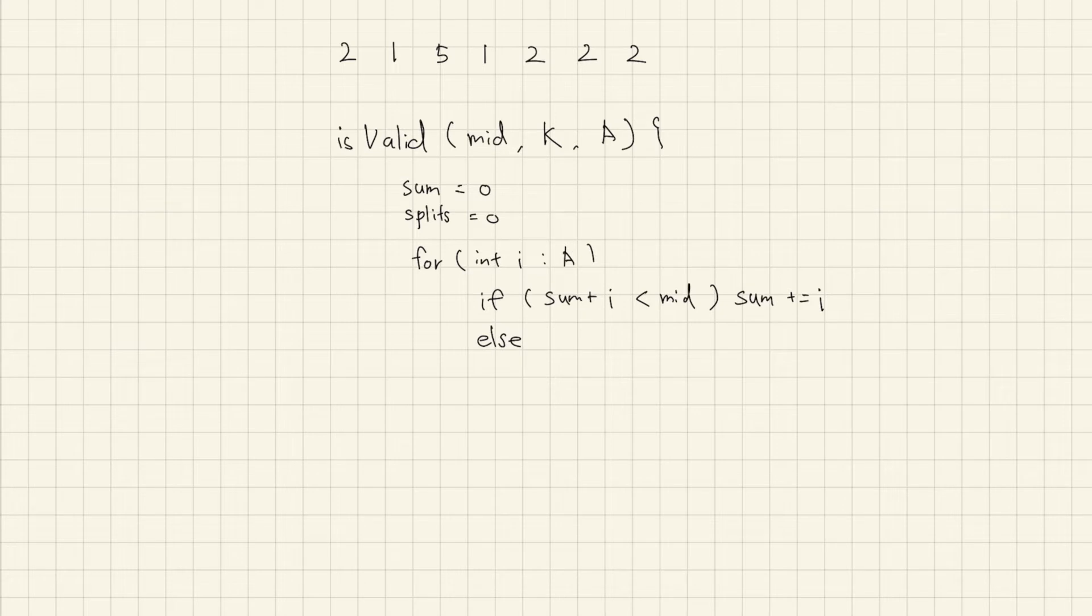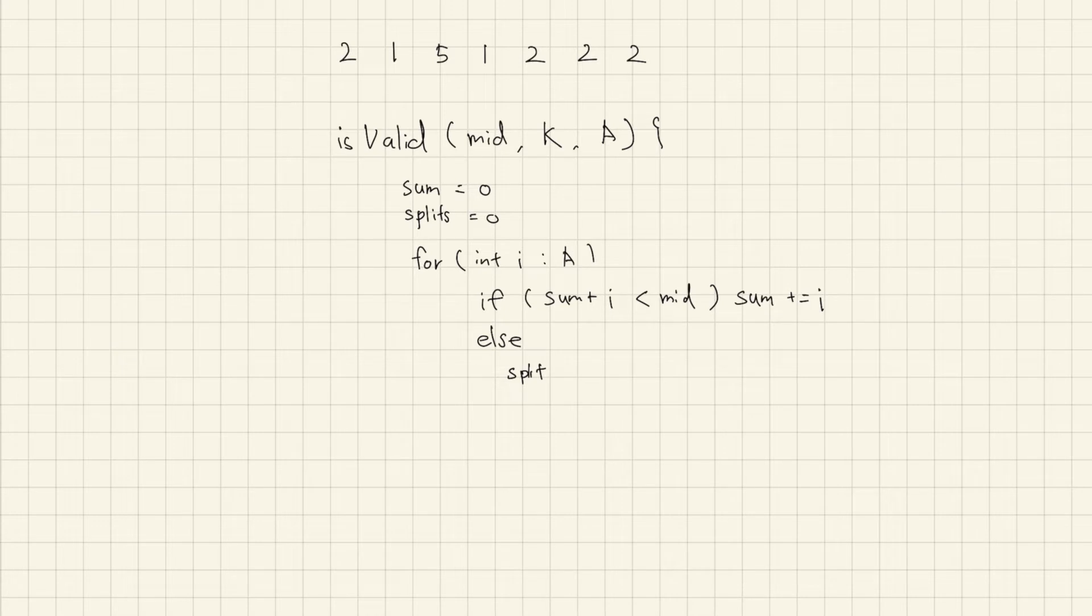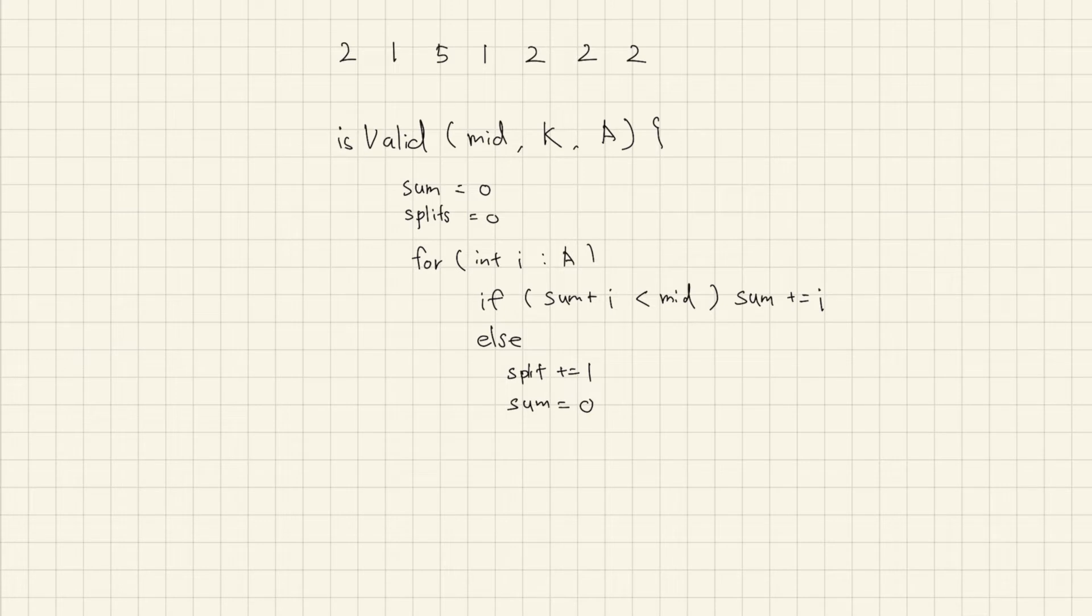If it goes equal or bigger, add split number and clear out temporary sum. Repeat this, all value in array and compare K with number of splits.